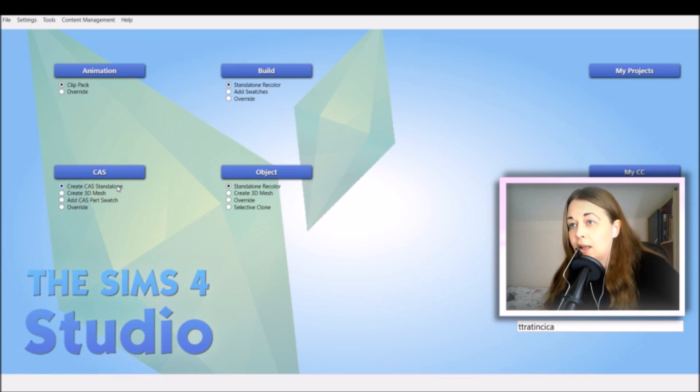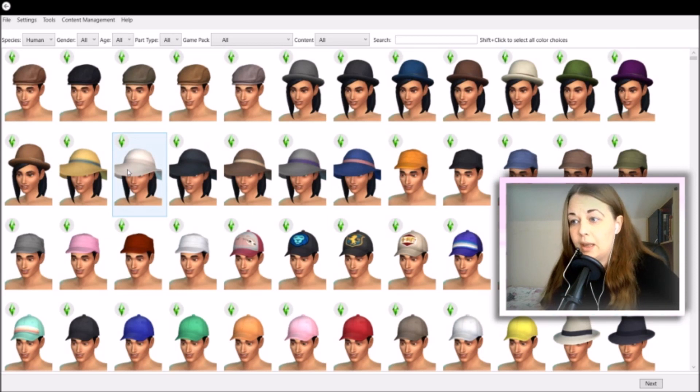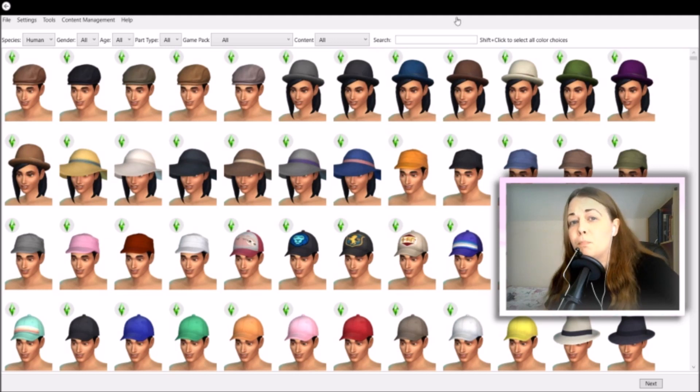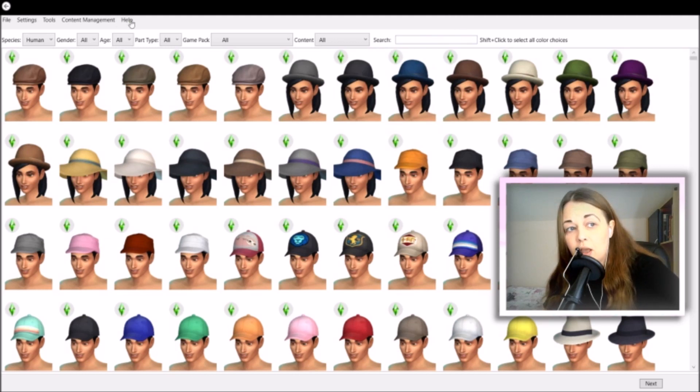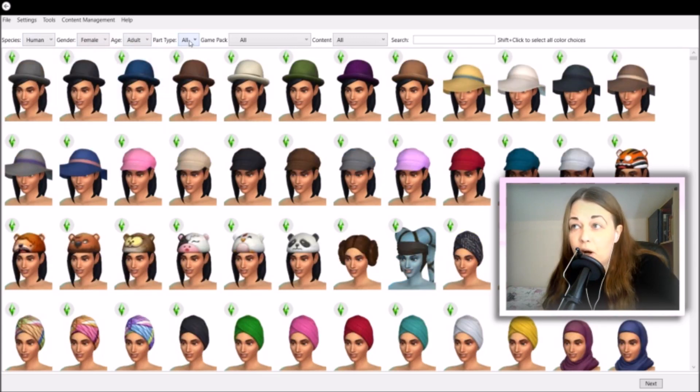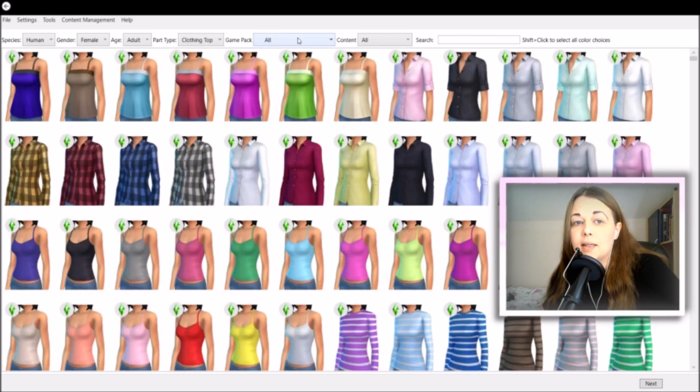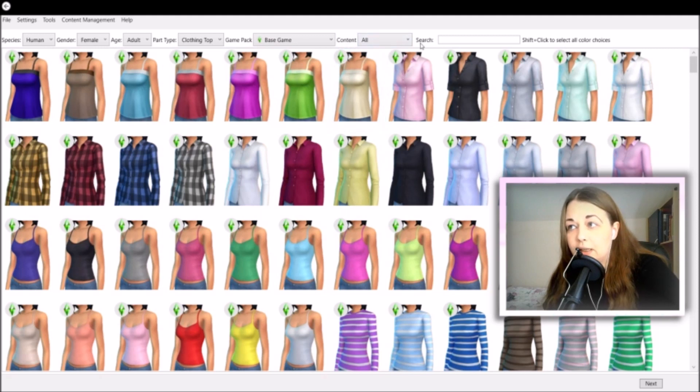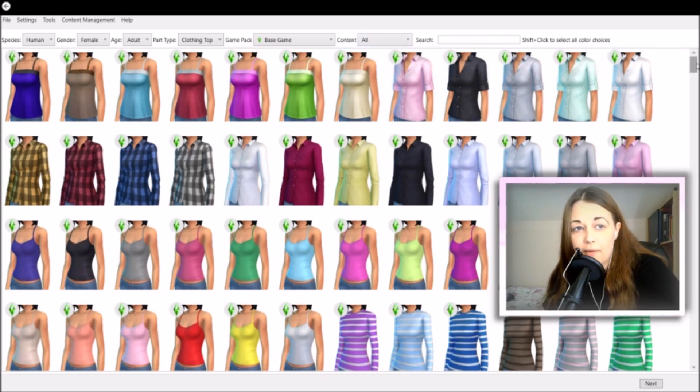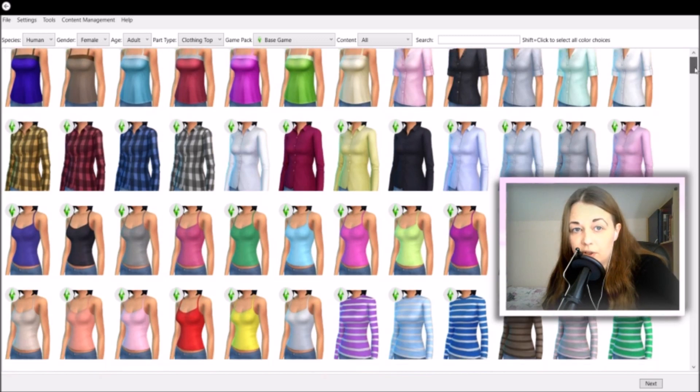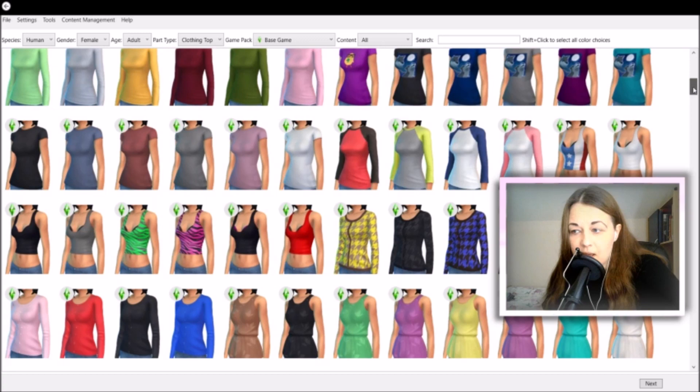For this tutorial, we're just going to focus on the very first thing, so create CAS standalone. Make sure you have that ticked, and then just click the CAS button. As you can see, you'll be brought to this mess of a catalog, but there are some filters that you can use. You have species here, we have age group, we have part type, and game pack. I'm going to go into the base game content.